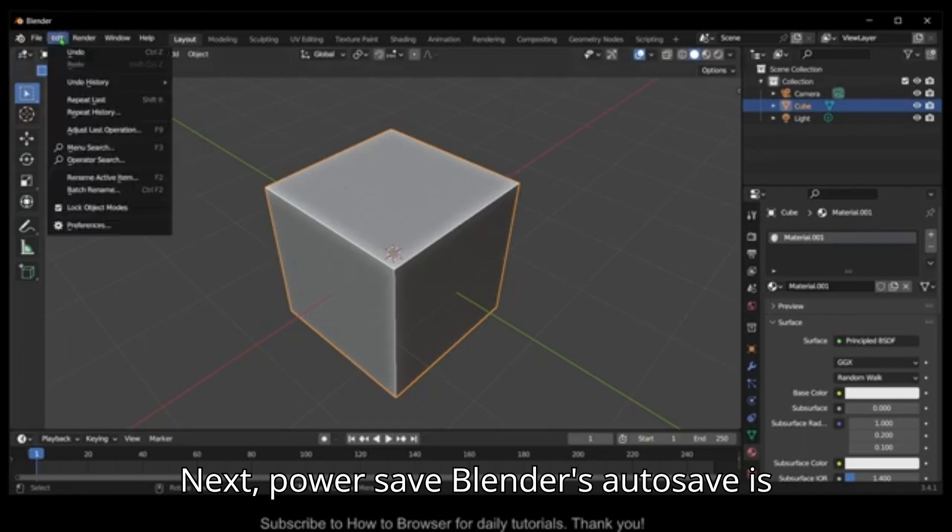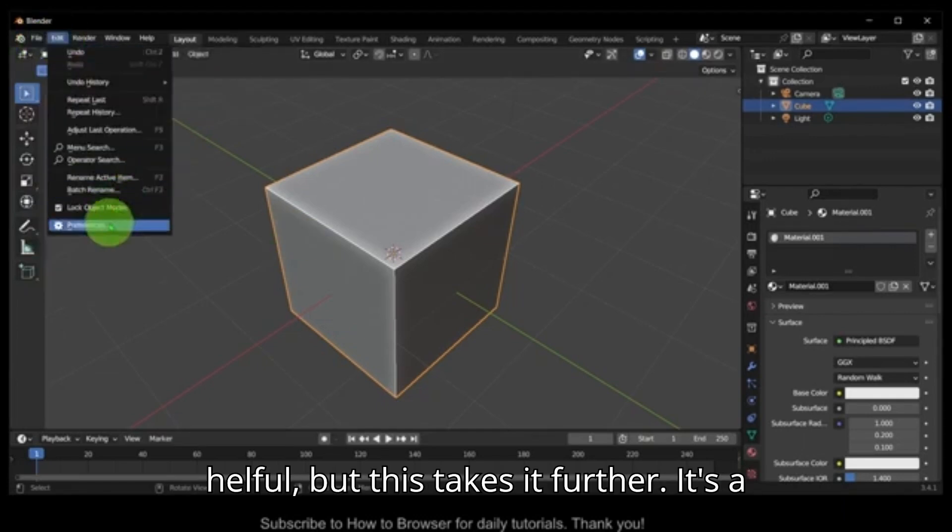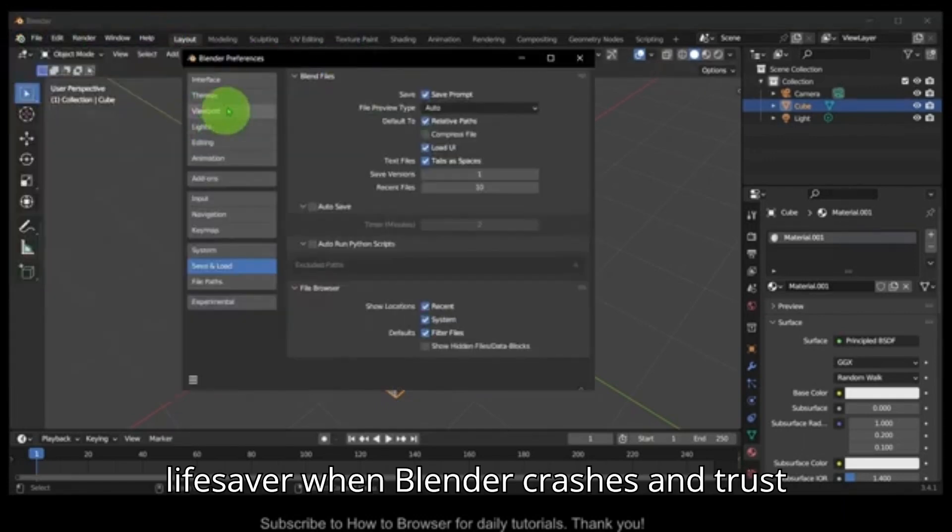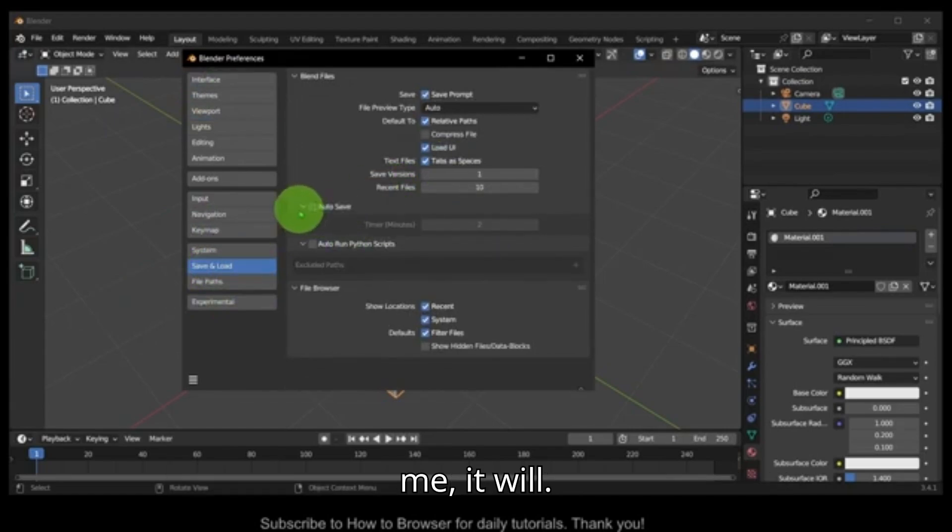Next, Power Save. Blender's autosave is helpful, but this takes it further. It's a lifesaver when Blender crashes, and trust me, it will.